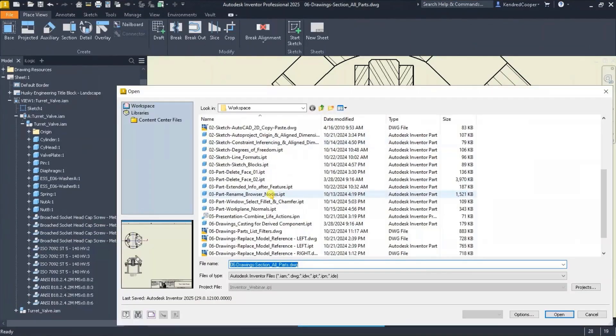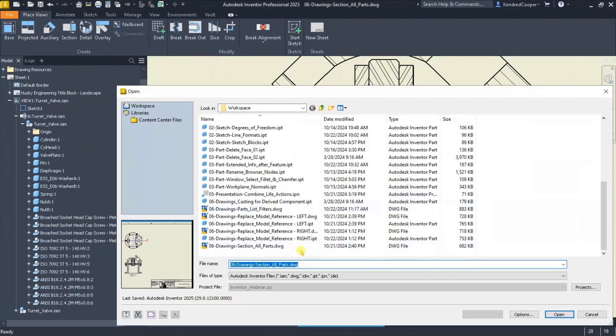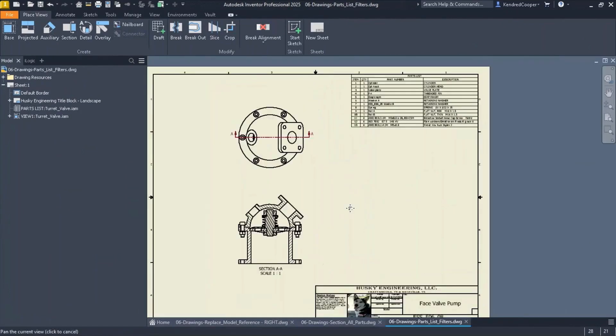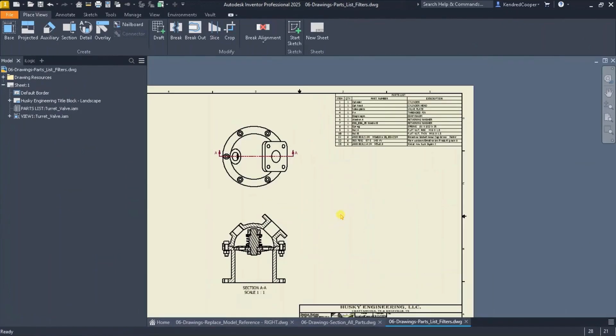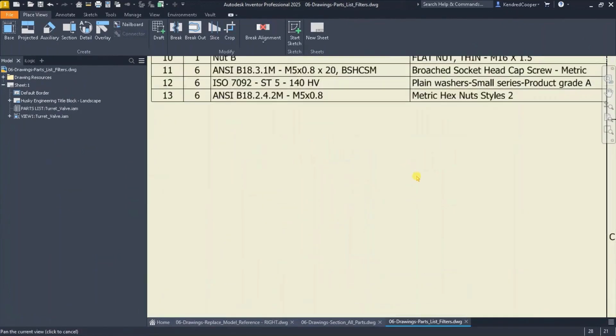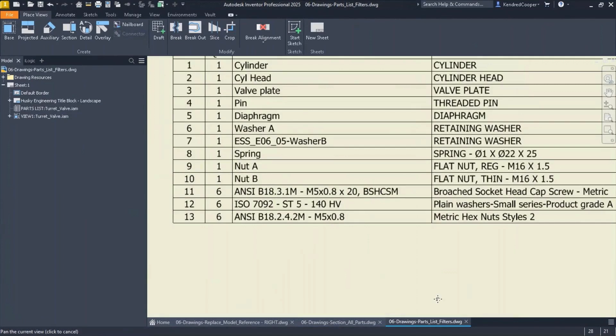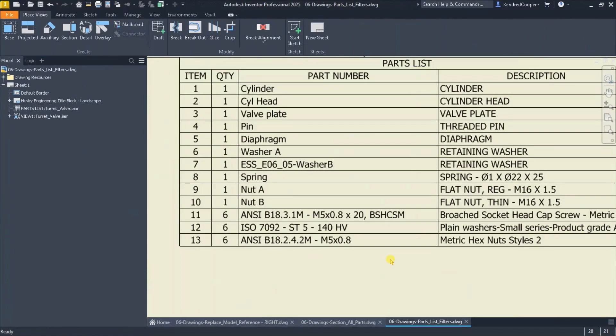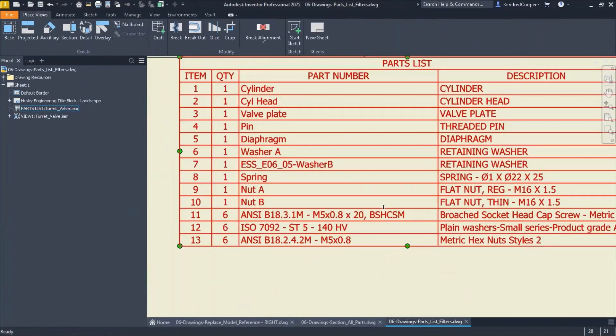The last thing to look at is parts list filtering. When you're working with an assembly, you might have different needs for taking your parts list and tweaking it. Maybe you have a general arrangement that shows everything, then you might have a second or third sheet that is purchased items only and you want the parts list to reflect that.